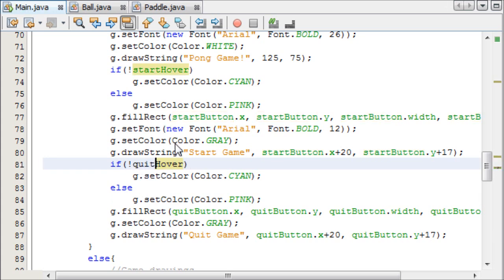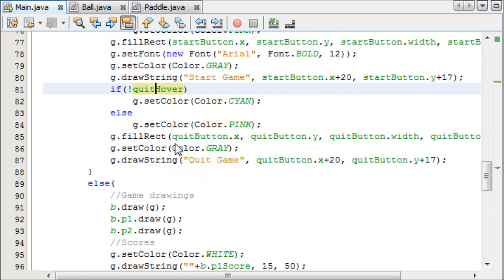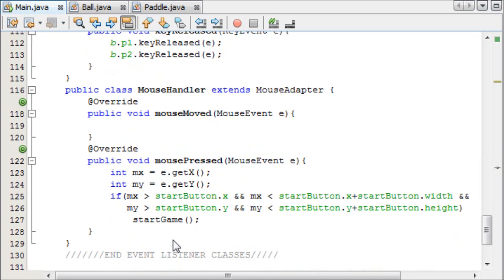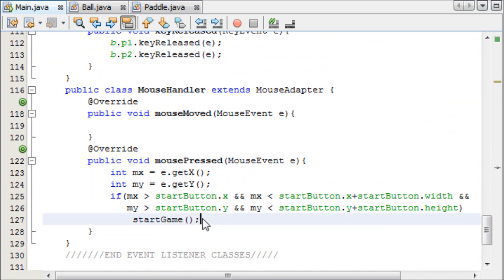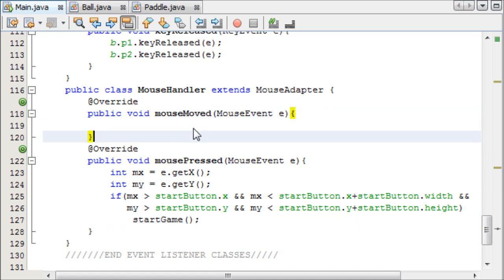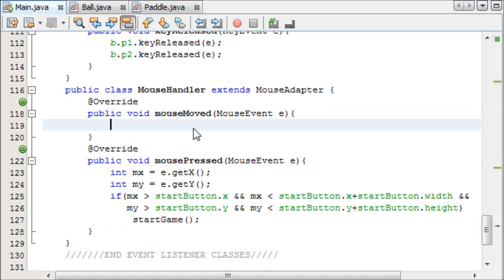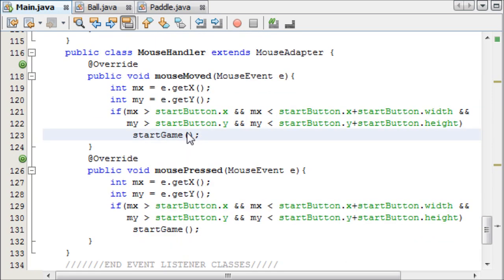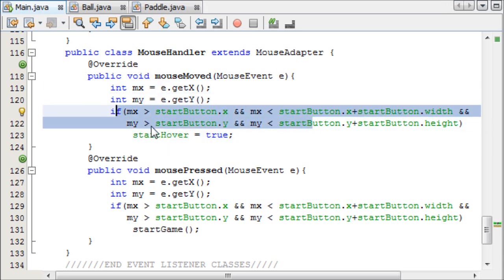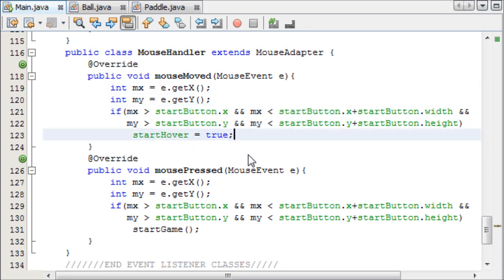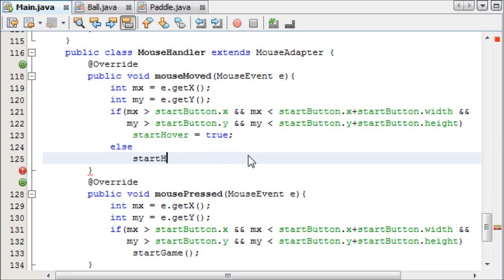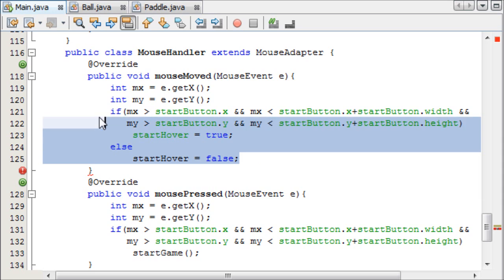And we can copy this and paste it at this point here. And we can change startHover to quitHover. And now nothing will happen at the moment, because we haven't told when our quitHover and startHovers should change. But we're going to do that in the mouse move method. And we'll just copy this whole thing here, because that formula was quite long to write out. So if we copy that here, instead of starting the game, we want to say startHover equals true. So if the mouse is being moved inside the start button, then it equals true. Then all we need to say is else, startHover equals false.